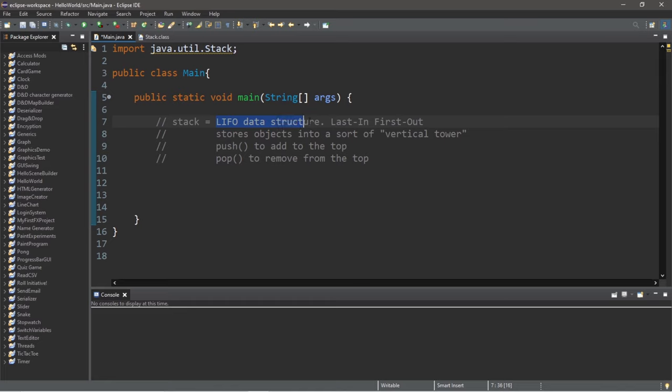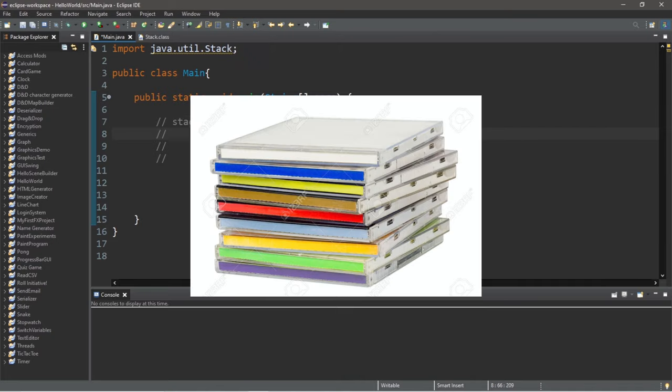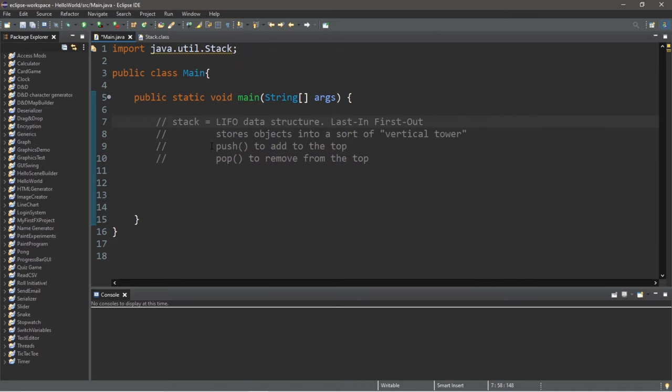All right everybody, stacks. A stack is a LIFO data structure. LIFO is an acronym for last in first out. This allows us to store objects into a sort of vertical tower like a stack of books or a stack of CDs. We use the push method to add objects to the top of the stack and the pop method to remove objects from the top.